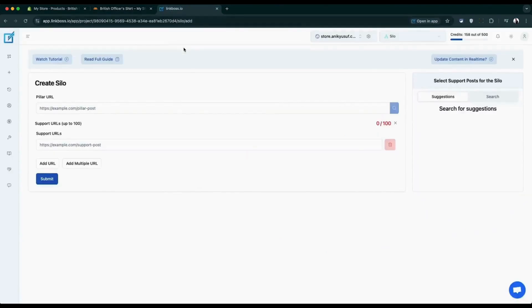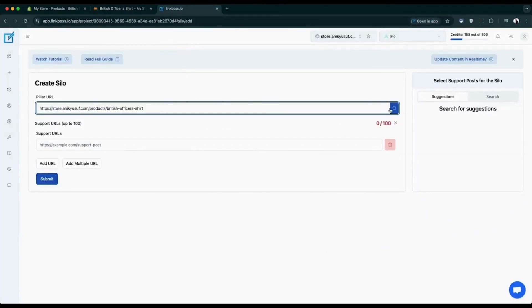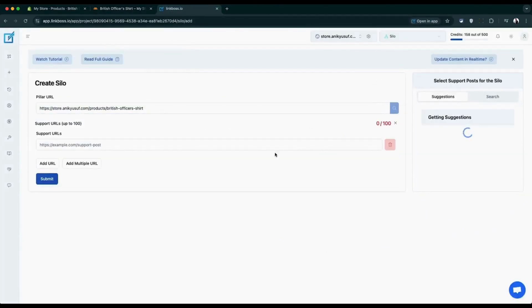Let's select this product page as our pillar. Next, you'll choose your support pages.